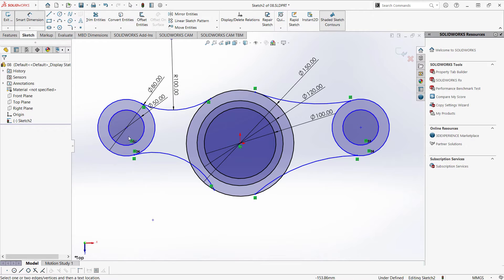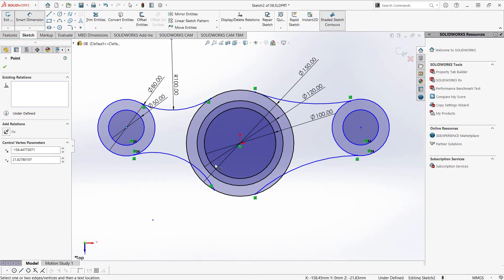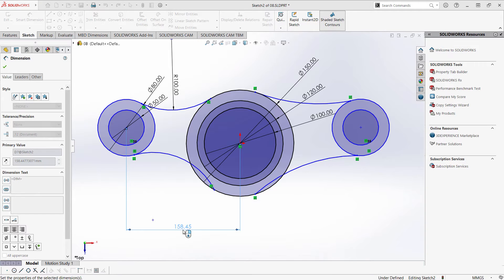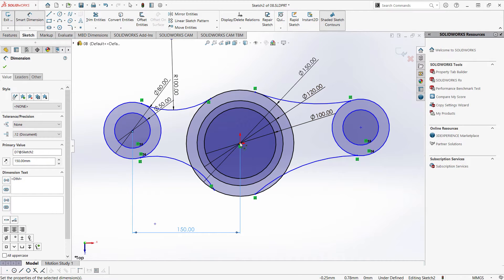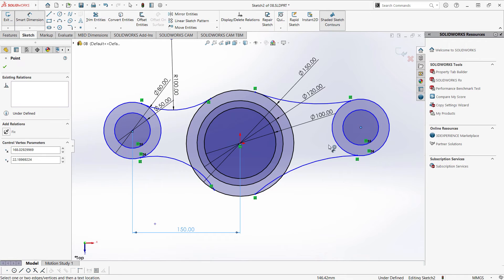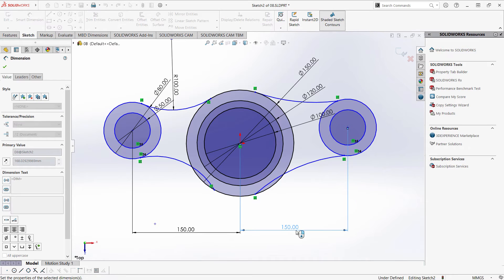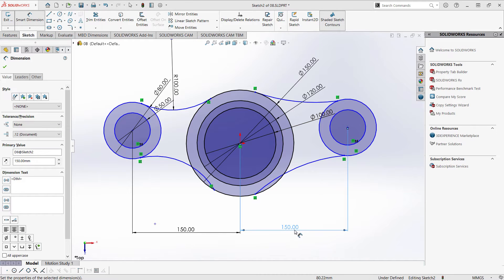Now, I want this center point and this origin to have a distance of 150. Same here on my right, click the center point and our origin, and type 150. I want my other three arcs to have a radius of 102, so I'm hitting Escape.